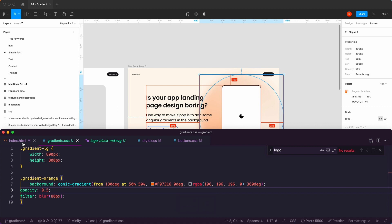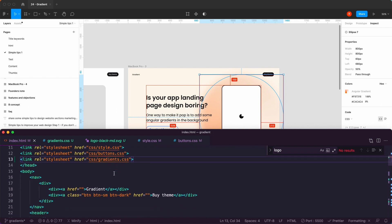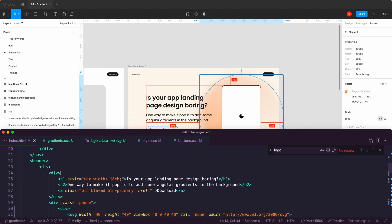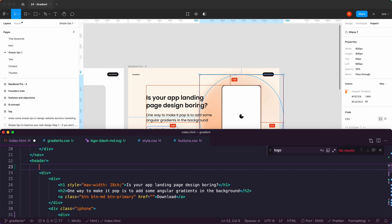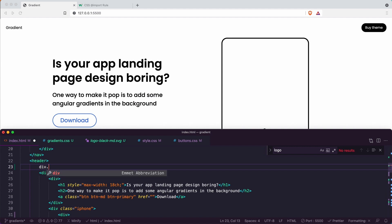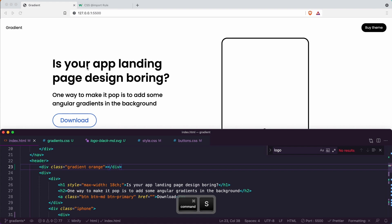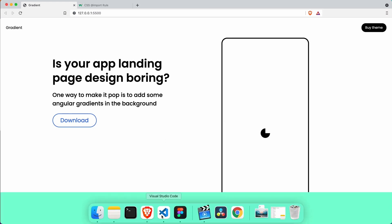So if I go back to index, the way we're going to do this is we are going to have it in its own div. So here: div dot gradient dot orange. Hit enter, save — and that is not appearing anywhere.